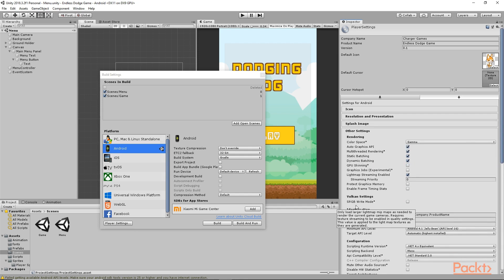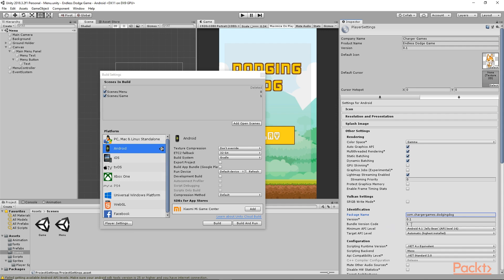If you go to Other Settings, you can see we have this Package Name field, and this is very important. You must give a unique package name to your app; otherwise Google Play will give you an error while uploading. I'm going to write com.chargergames.dodgingdog — write your domain name in reverse order and then the name of your app. You'll also see the version number and bundle version code, which you need to increment each time you create an updated version of your app.